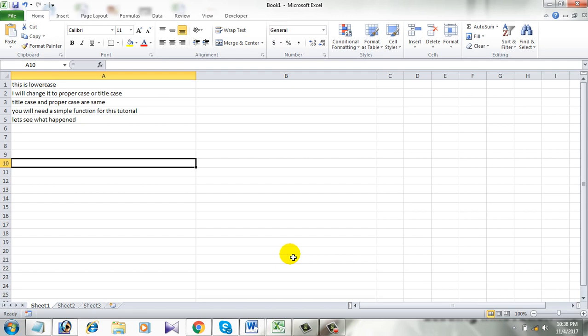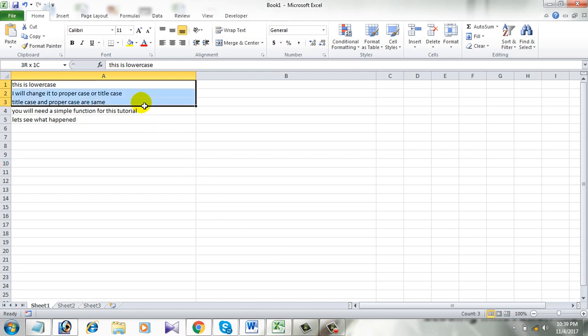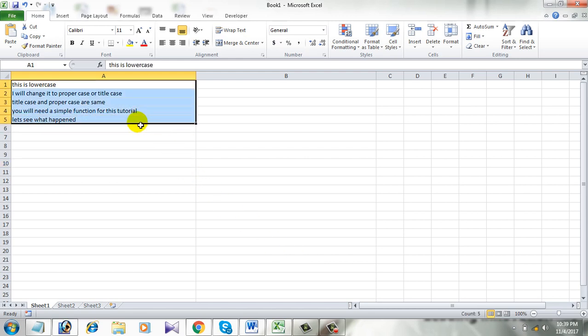Remember I am using Microsoft Excel 2010 for this demonstration. Let's get started. This is my workbook and these sentences are in lowercase and I am going to change it to propercase or titlecase.